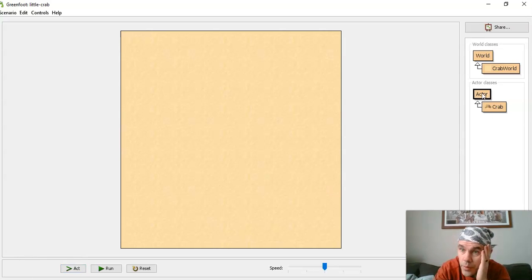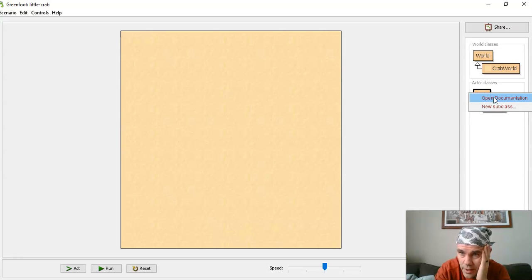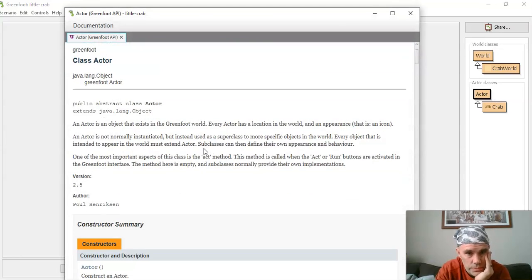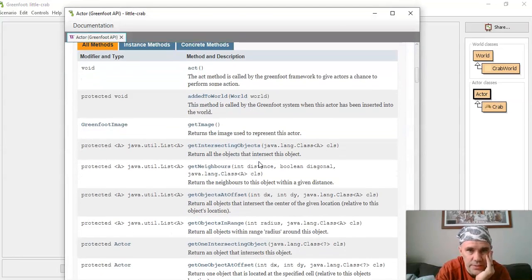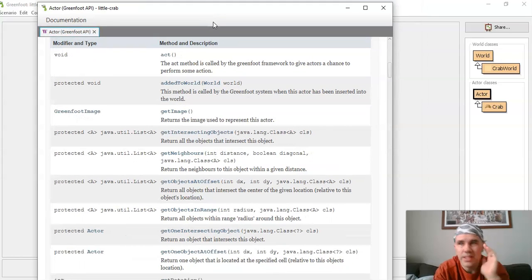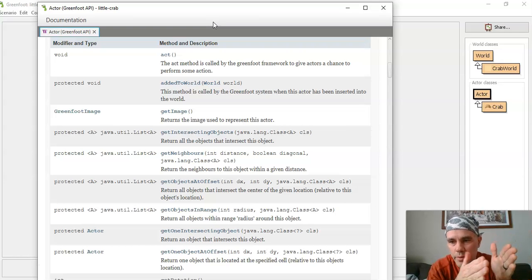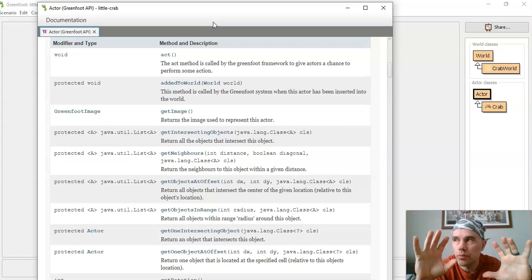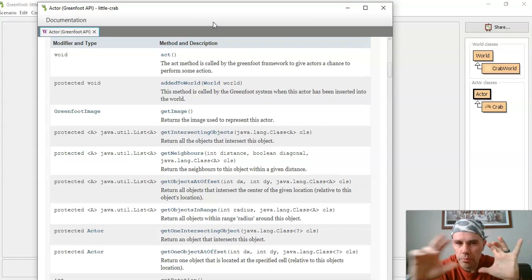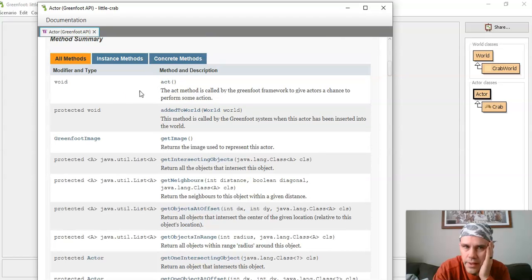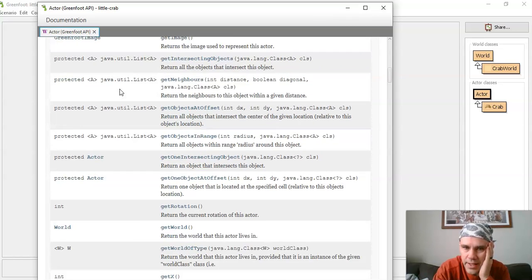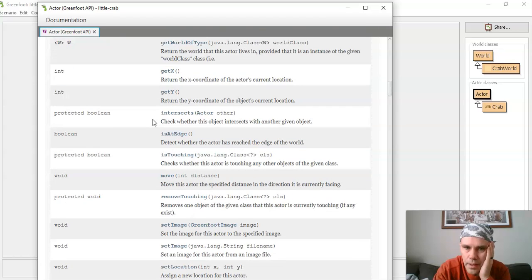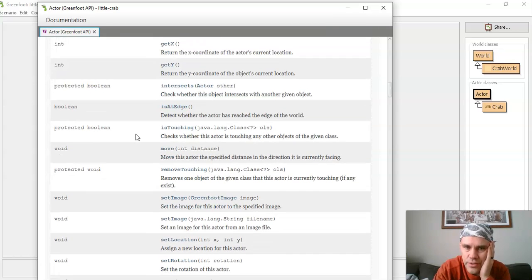I think it makes more sense to be over there, I don't know why I had it there. The pause button is over here where my mouse is right now. So what I can do is right-click on actor, the actor class, and open documentation. And this documentation has a ton of stuff in here, okay.